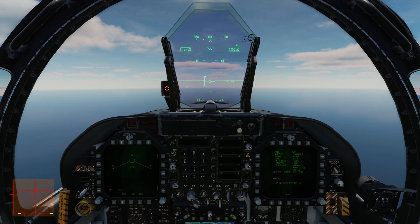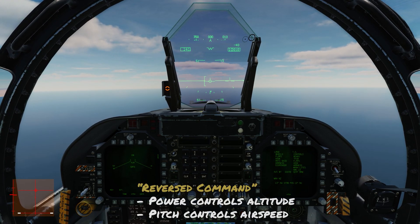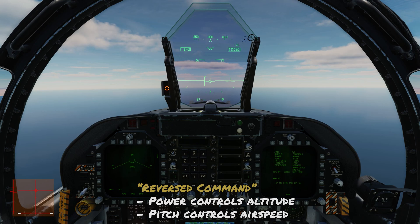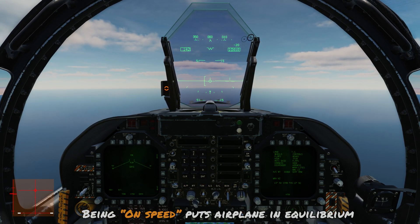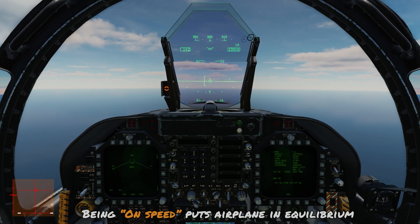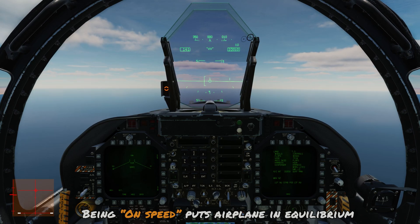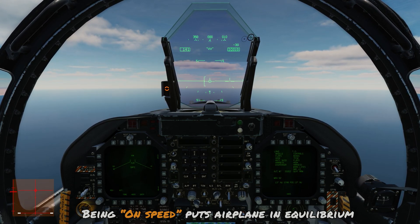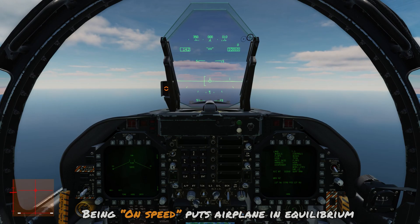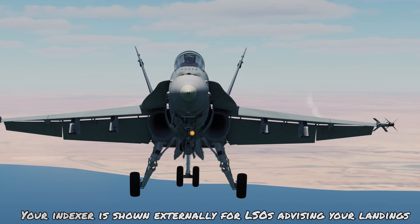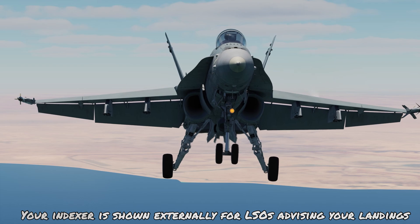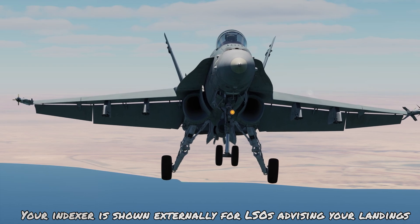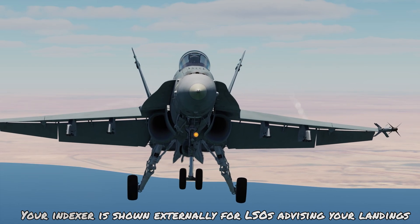I don't really need my hand on the stick at all because the airplane is always going to be seeking this angle of attack no matter what changes I make. As an aside, we can also see the indexer shown on the outside of the airplane, which will assist the LSOs in telling us how we're doing on our approach.